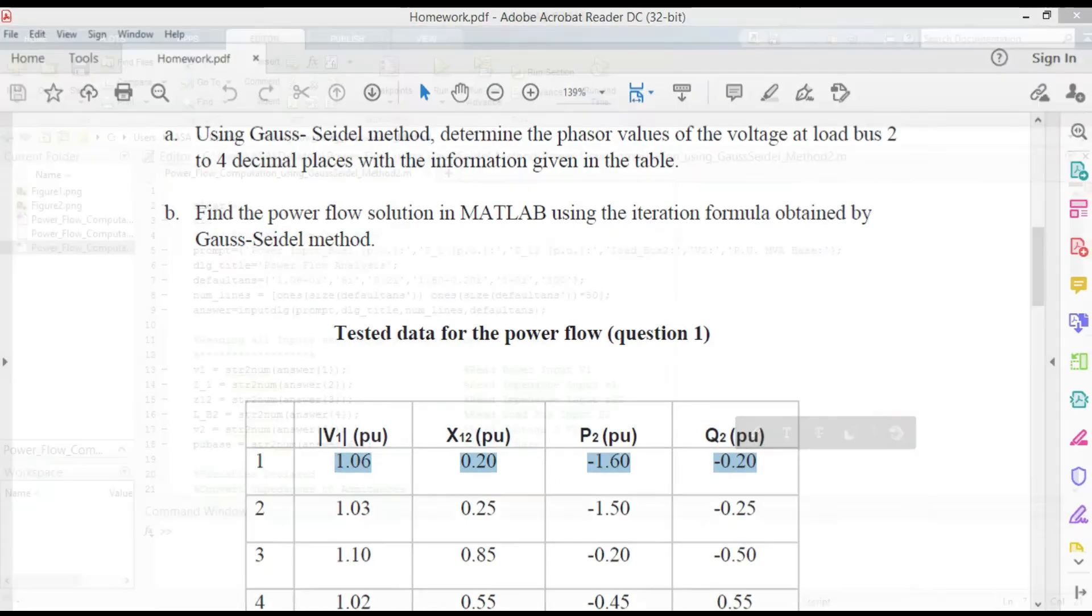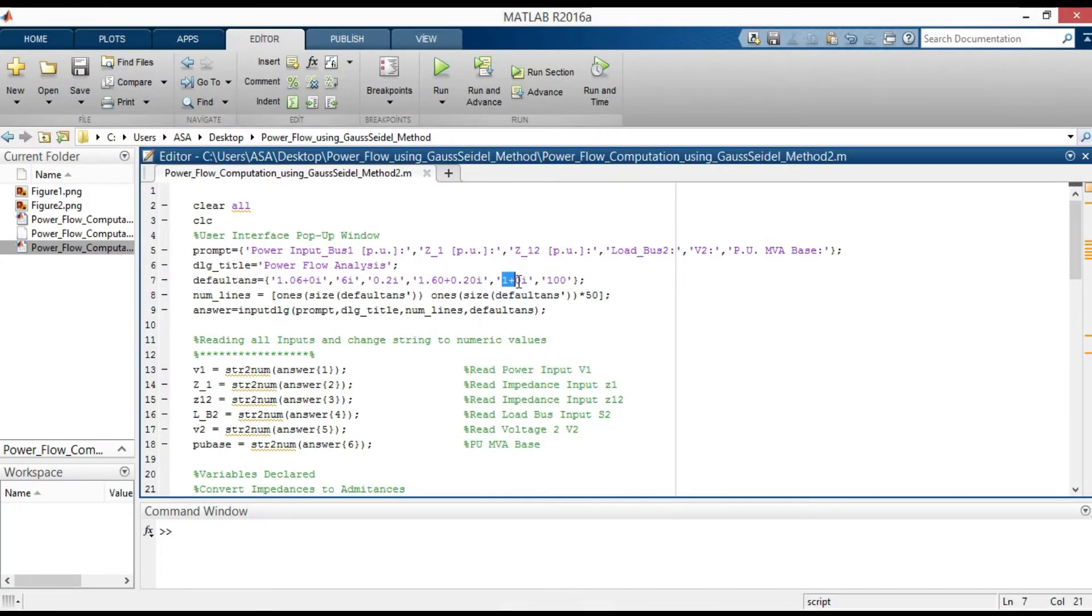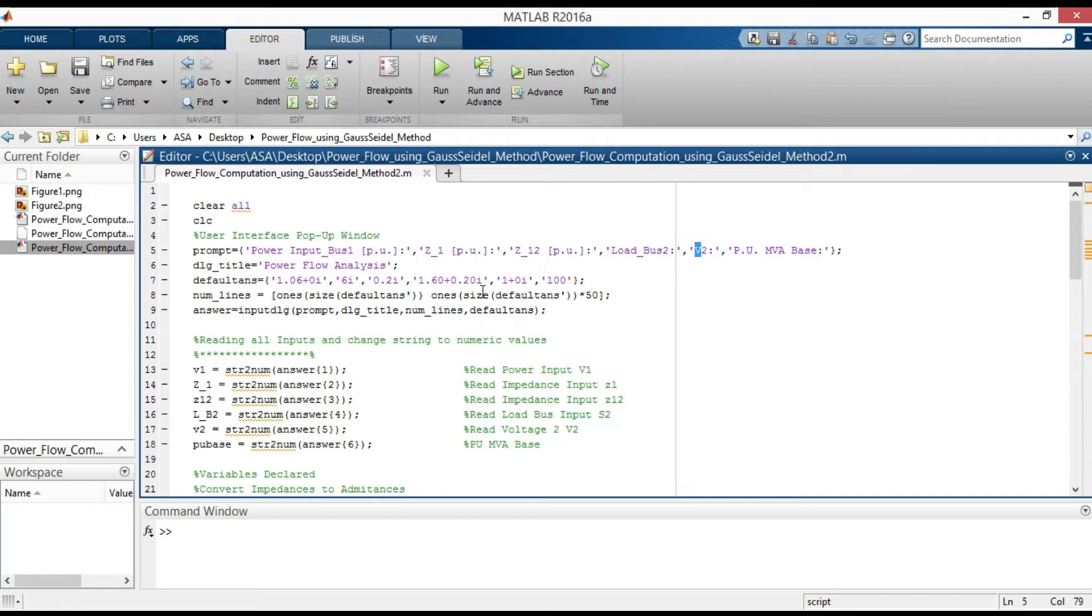For Gauss-Seidel method, an initial voltage estimate of 1.0 plus j0 for unknown voltages is satisfactory.